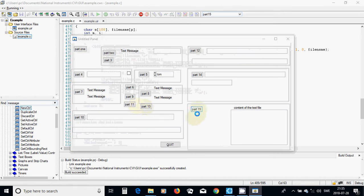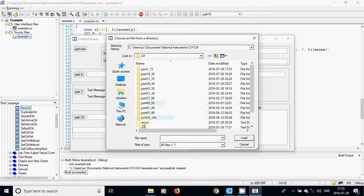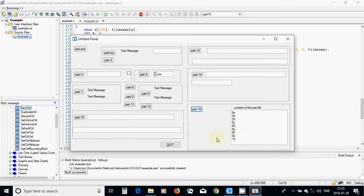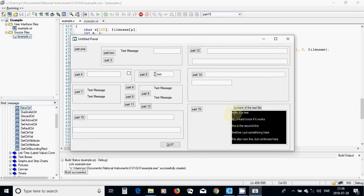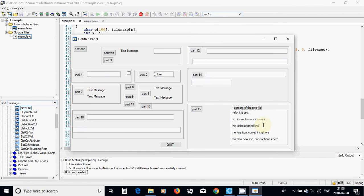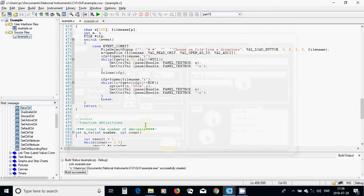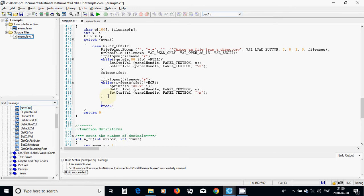I select part 15 and run it again. As you see, it has converted the whole text - each letter converted to a hexadecimal value.